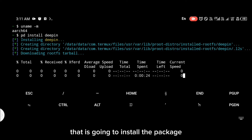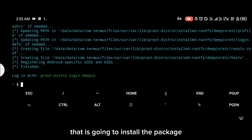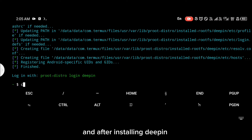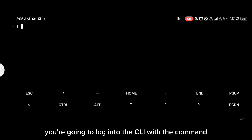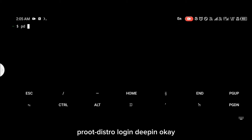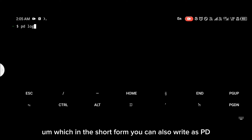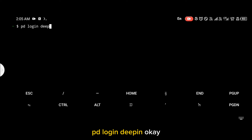To install dpin, you're simply going to type the command `pd install dpin`. That is going to install the package, and after installing dpin you're going to log into the CLI with the command `proot-distro login dpin`, or in short form `pd login dpin`.